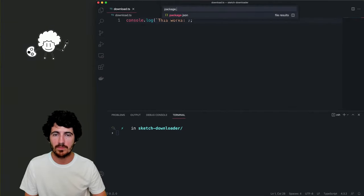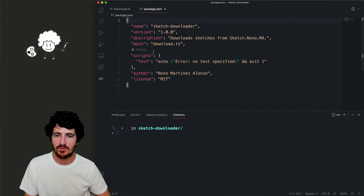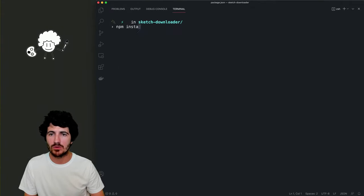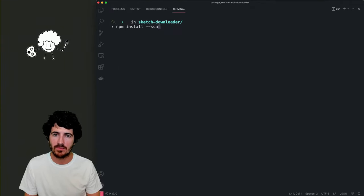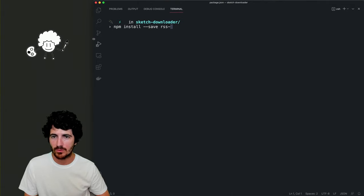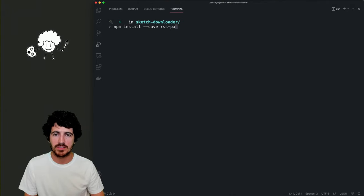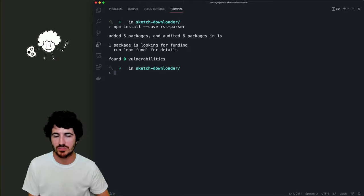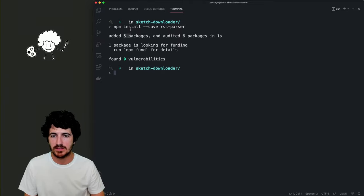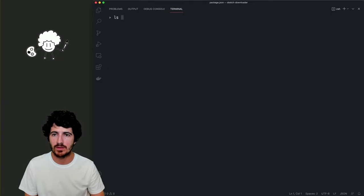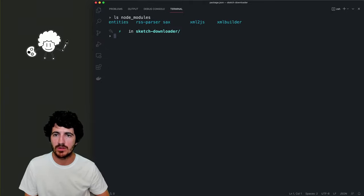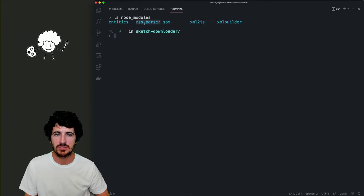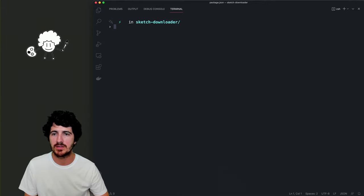If you go to the package.json file, we don't have any dependencies, so we can do 'npm install --save rss-parser'. We now have the RSS parser installed, which adds five packages. If we list the node_modules folder, we see those five folders — RSS parser and its dependencies.